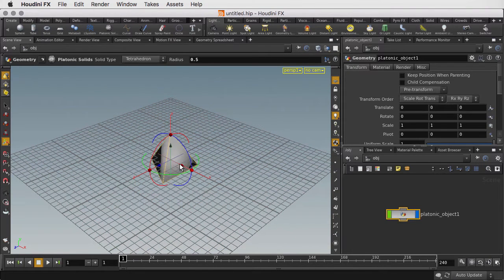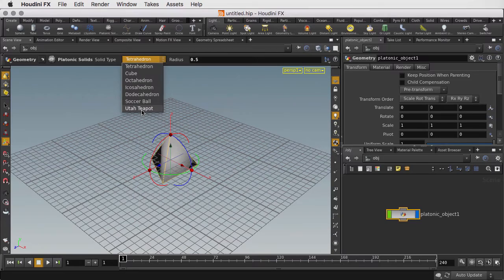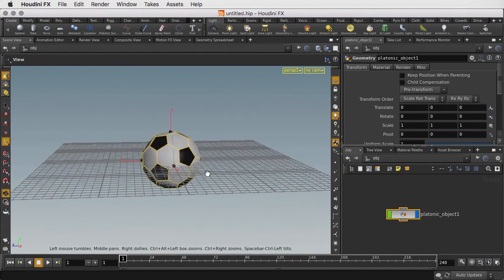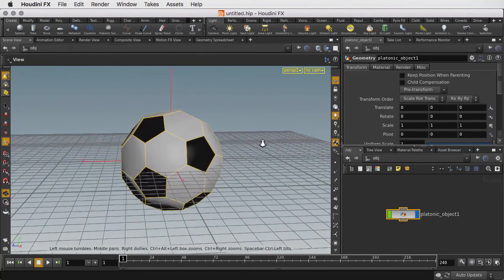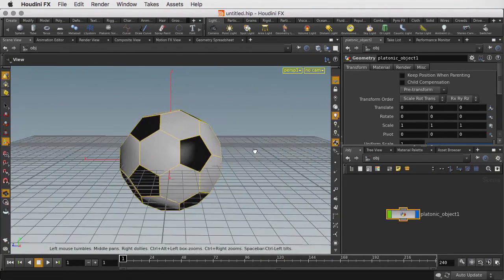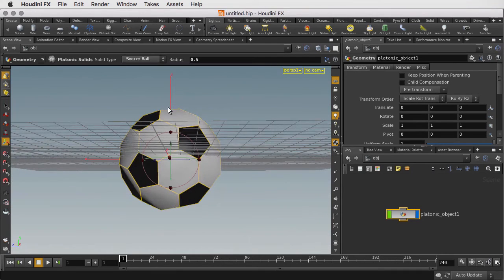This gives us the shape that we could use but all the different faces are all flat, which isn't going to give us a nice round soccer ball. So what we need to do is add more detail to it.